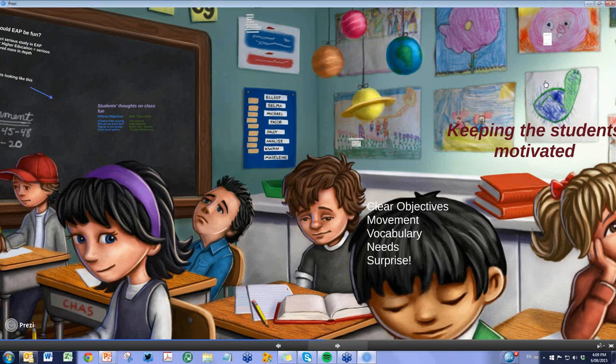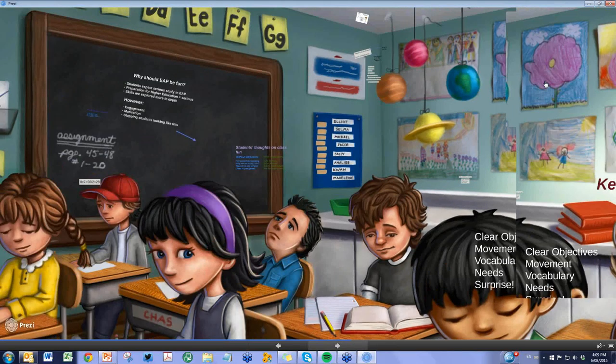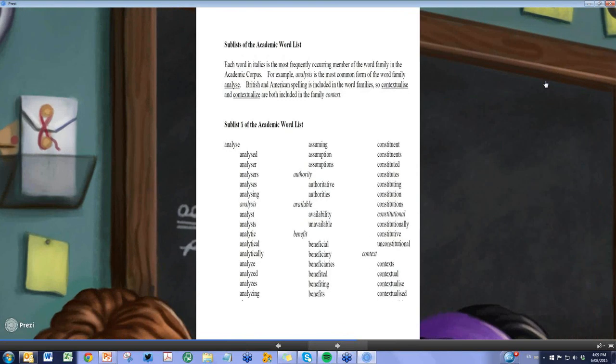Moving on to have a quick look at vocabulary. One of the things about academic English is that it demands a different vocabulary.